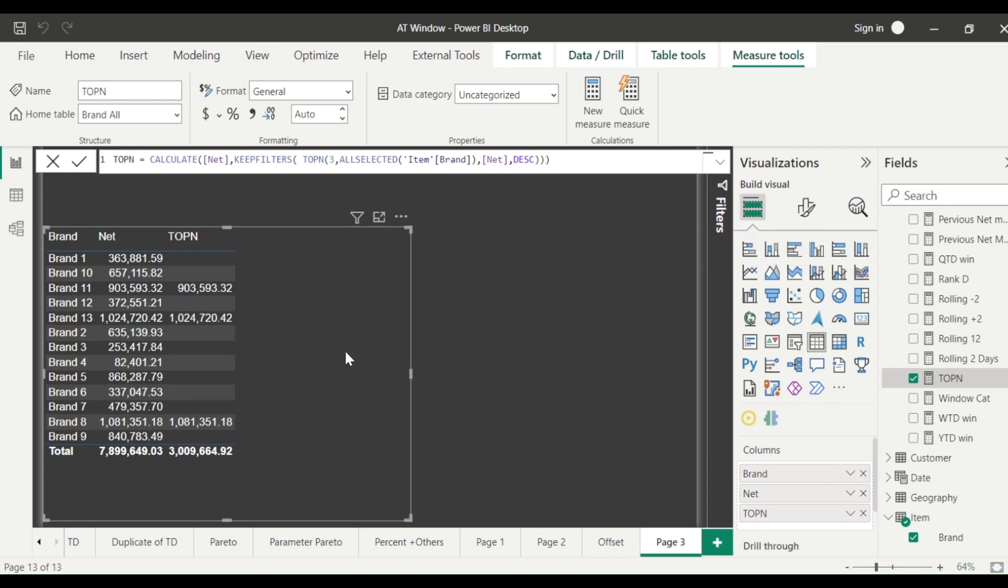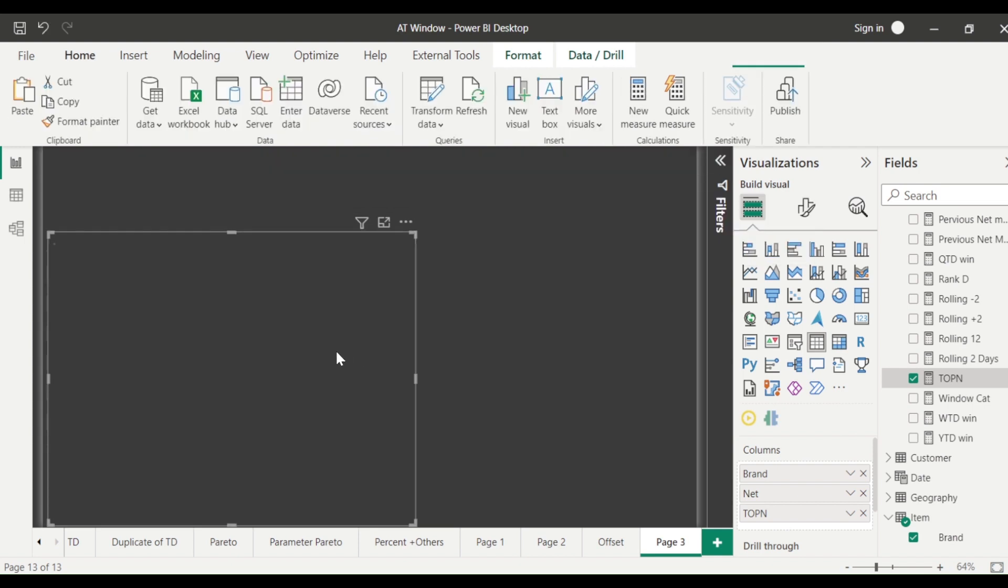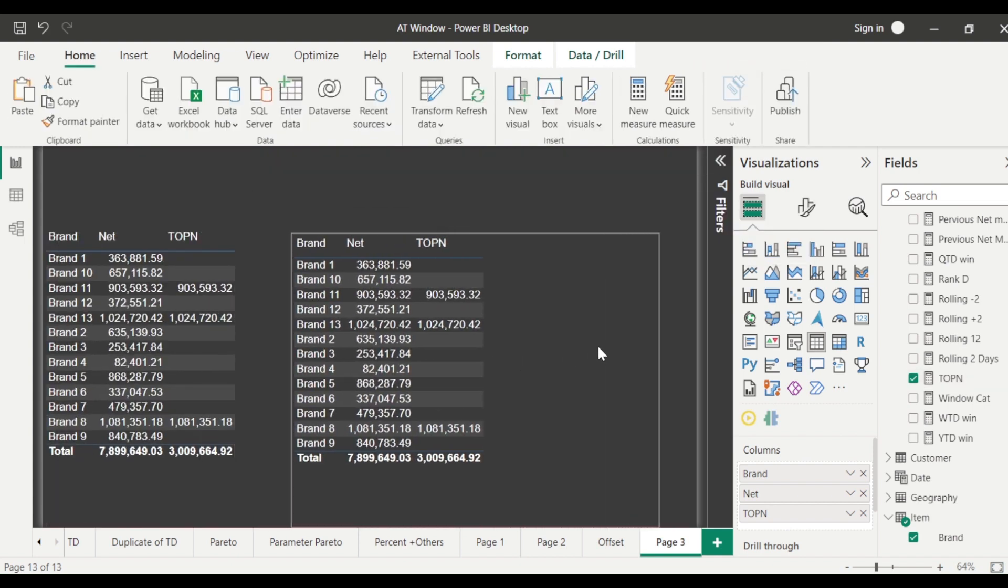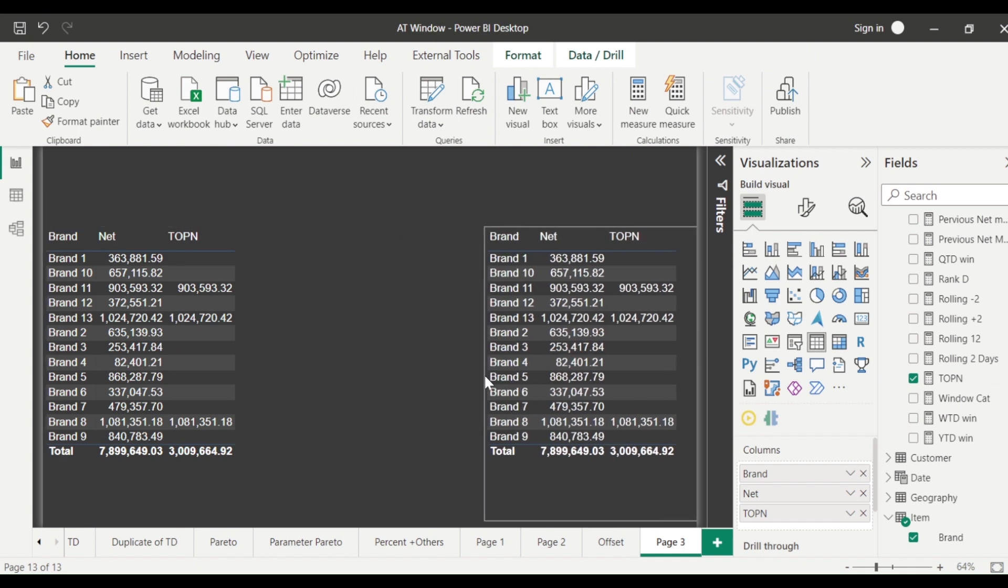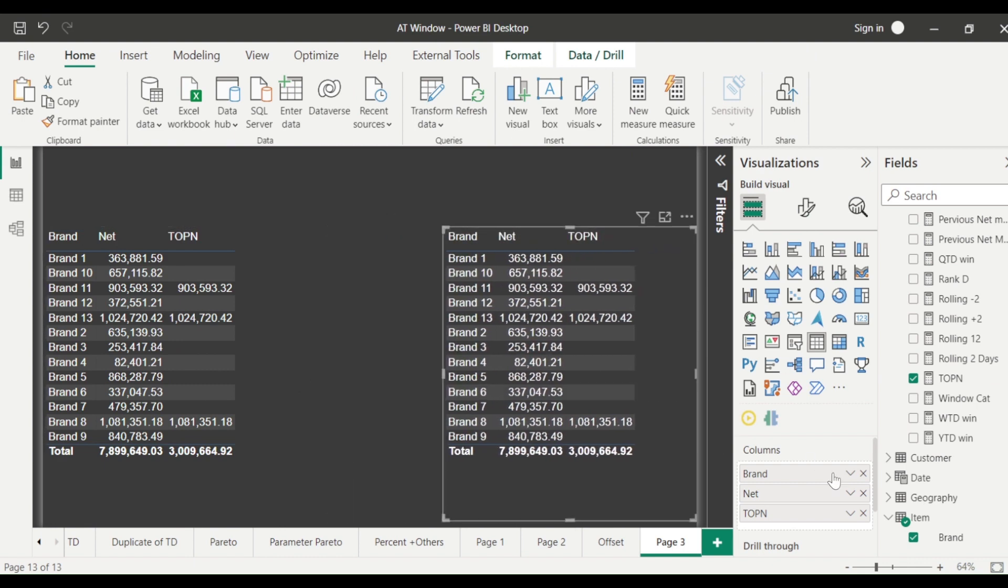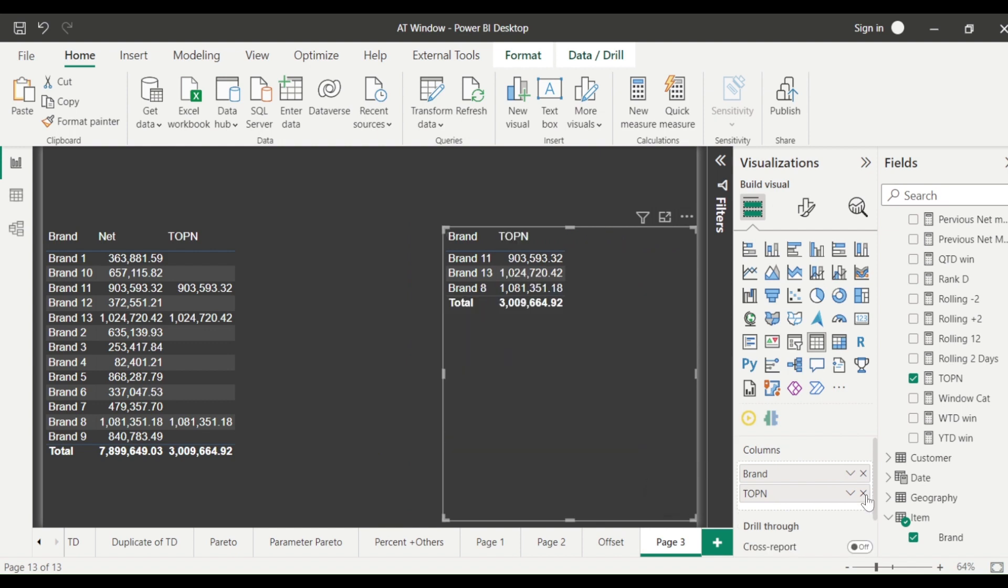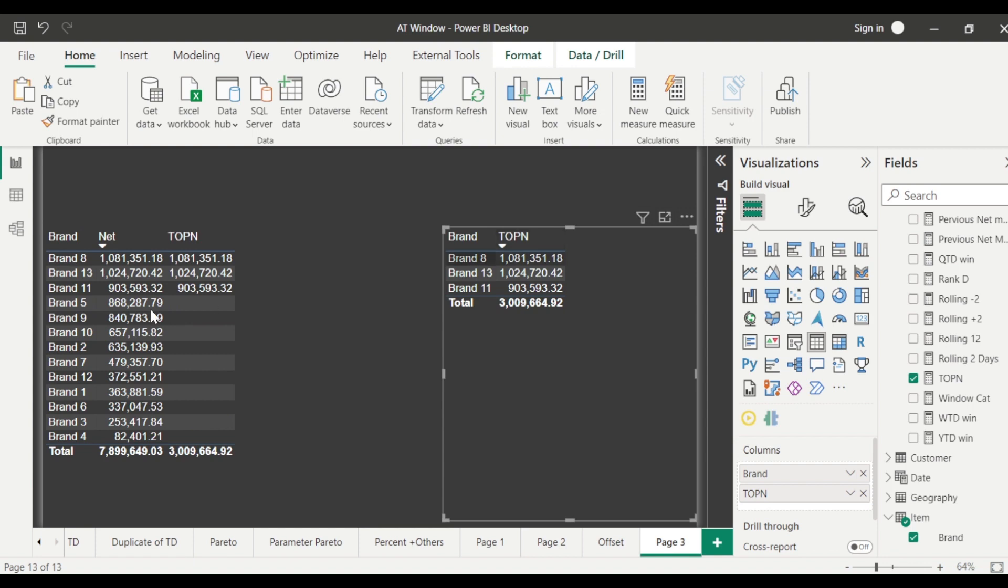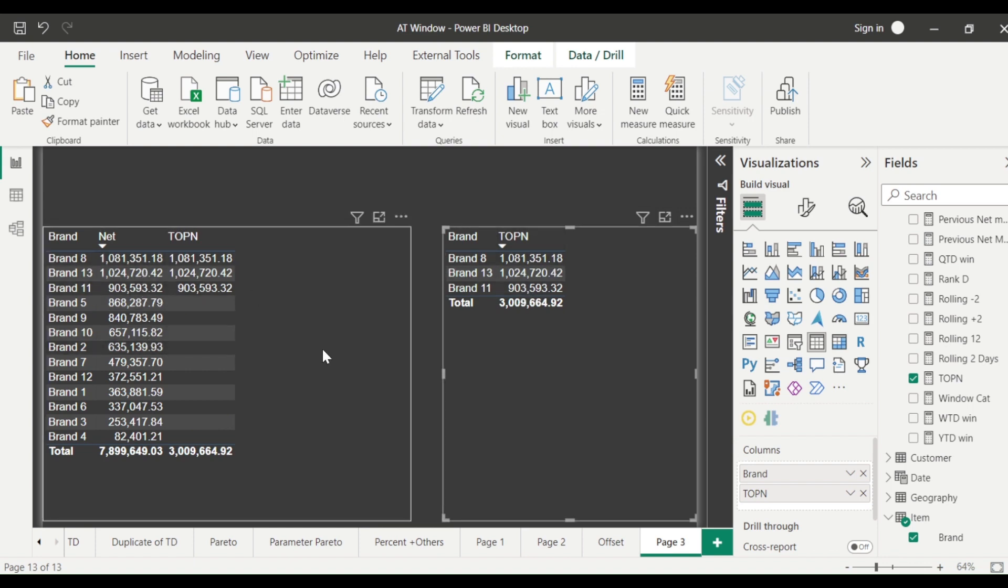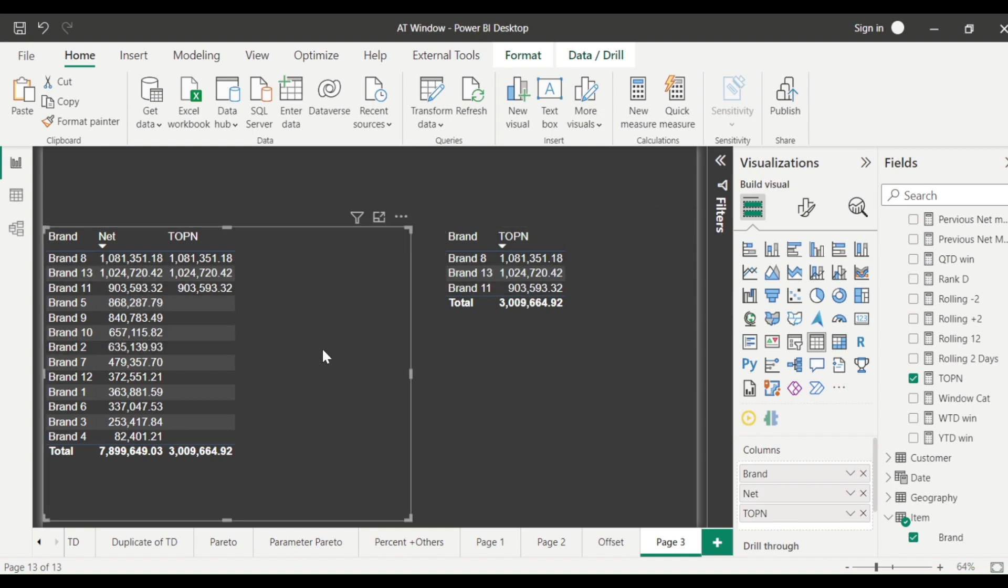Okay so now what happens let's copy paste this visual on this side and if I remove the net I'll only get the three. Okay and you can sort here, these are the top three, these are the top three which is coming. Now this is top N, how do we make it dynamic top N?